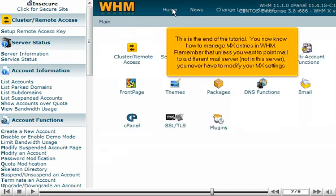This is the end of the tutorial. You now know how to manage MX entries in WHM. Remember that unless you want to point mail to a different mail server, not in this server, you never have to modify your MX settings.